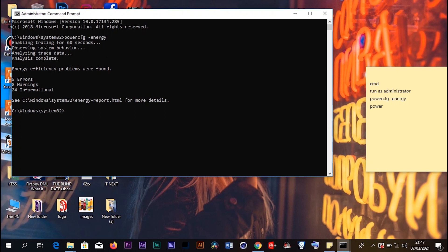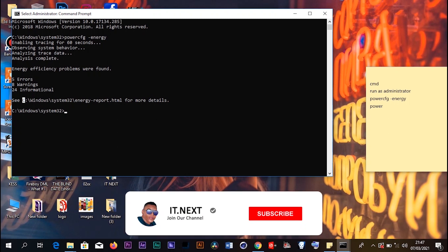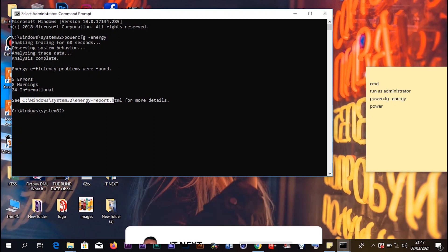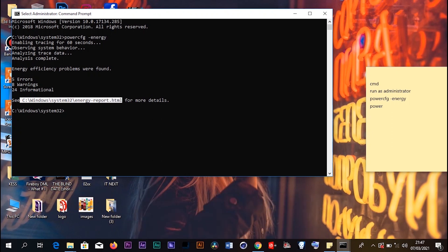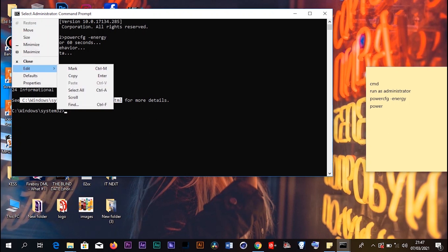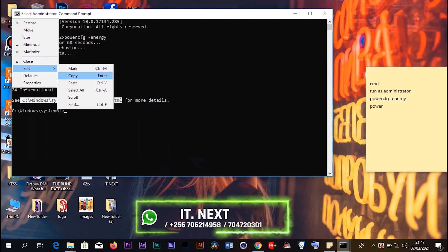After observing the system behavior, all you have to do is come here and select this file path where there is .html. Click on this icon up here, select Edit, and click Copy.